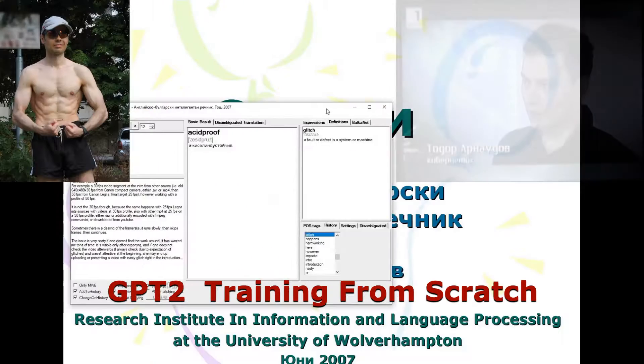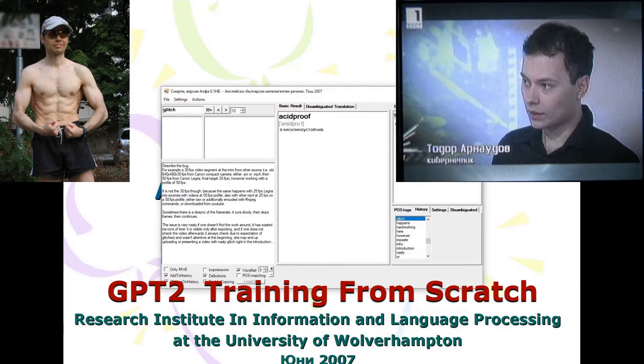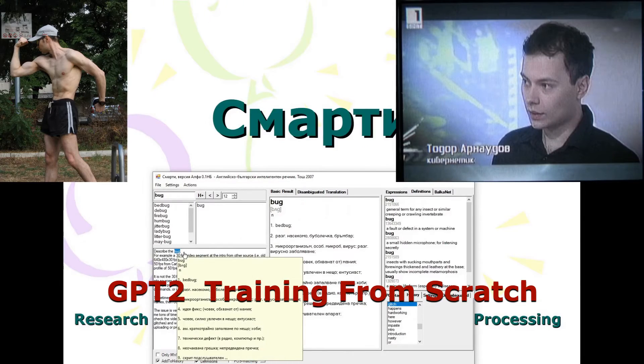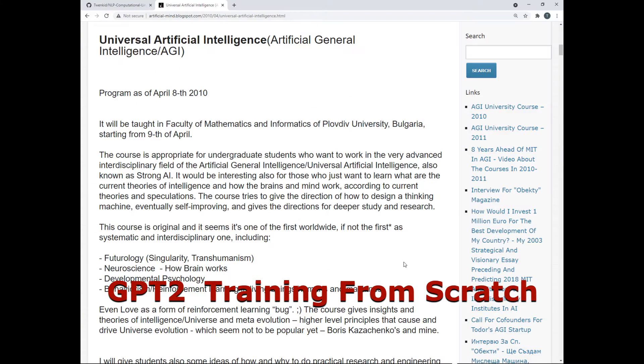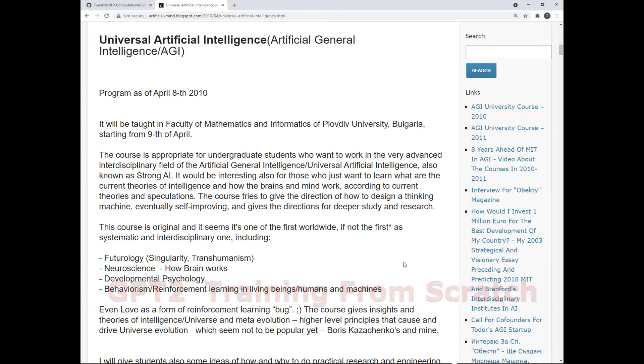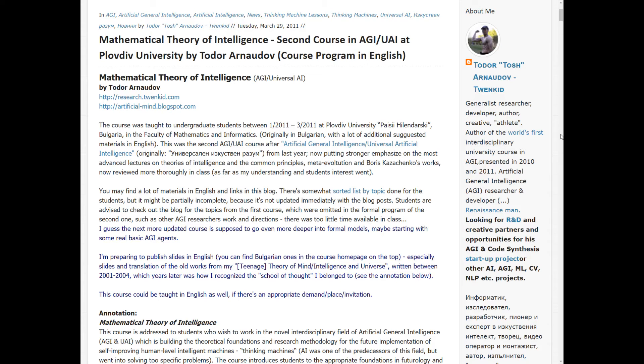Welcome to my channel. I'm Todor Arnoud of Tosh, or Twinkit, a researcher and developer in Artificial General Intelligence.